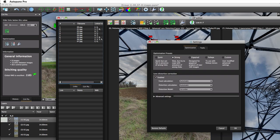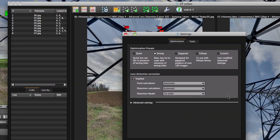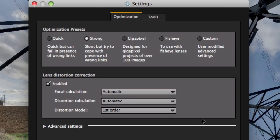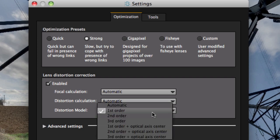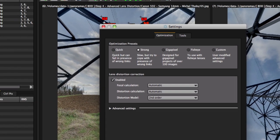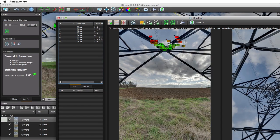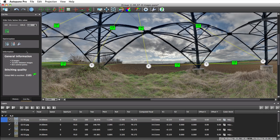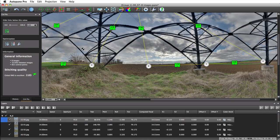Now, let's pick the second degree lens model in the optimization setting and optimize the panorama again. The result is now much more satisfying.